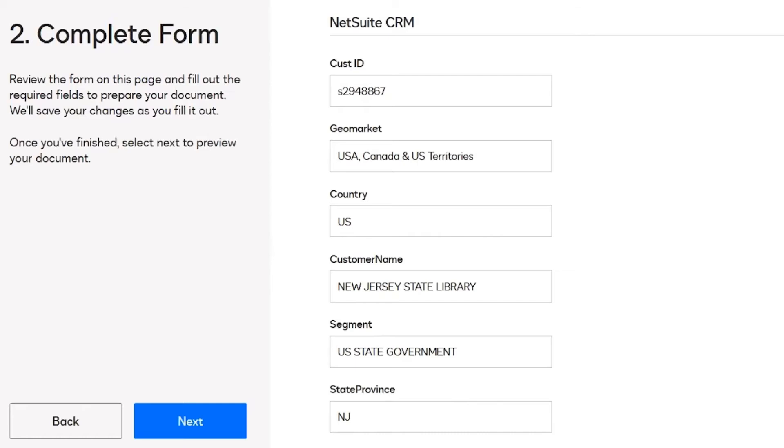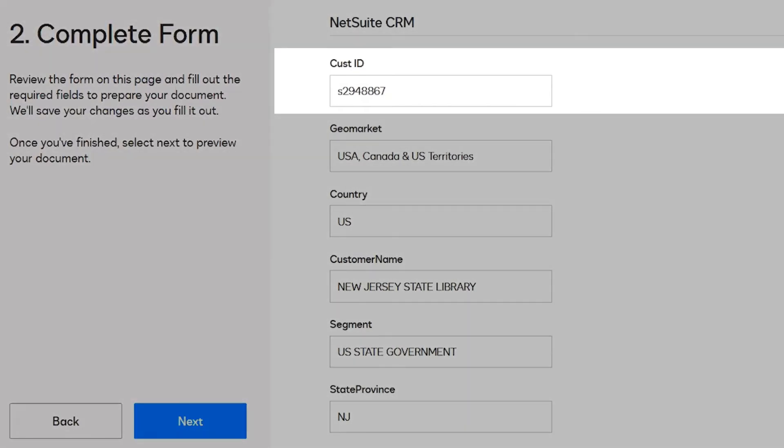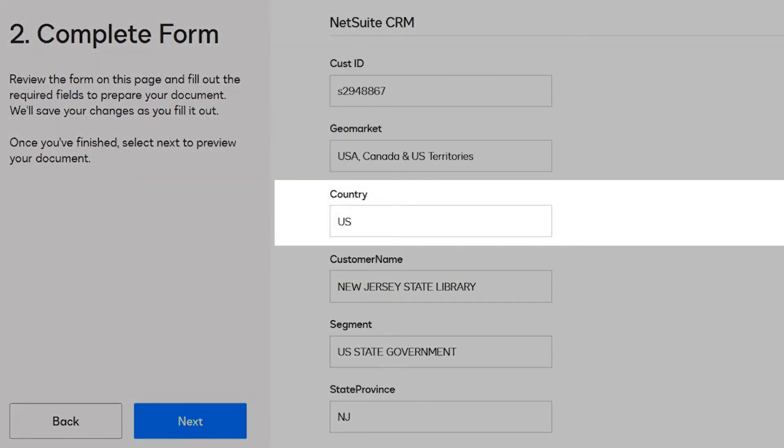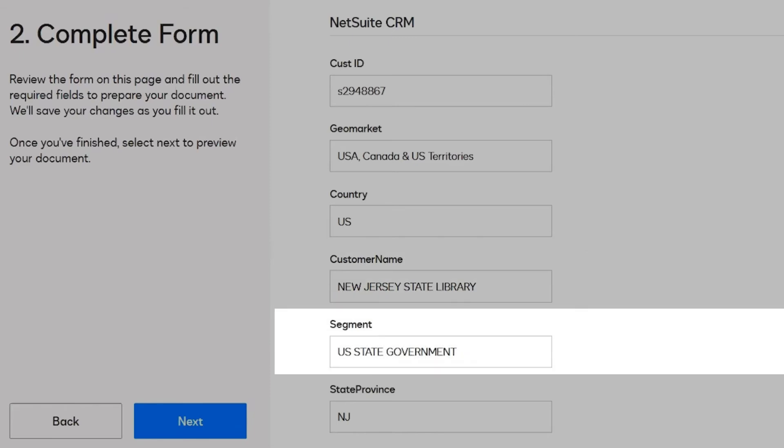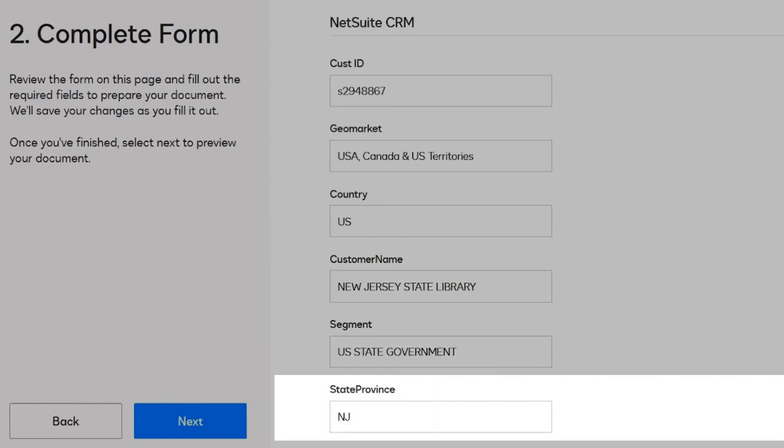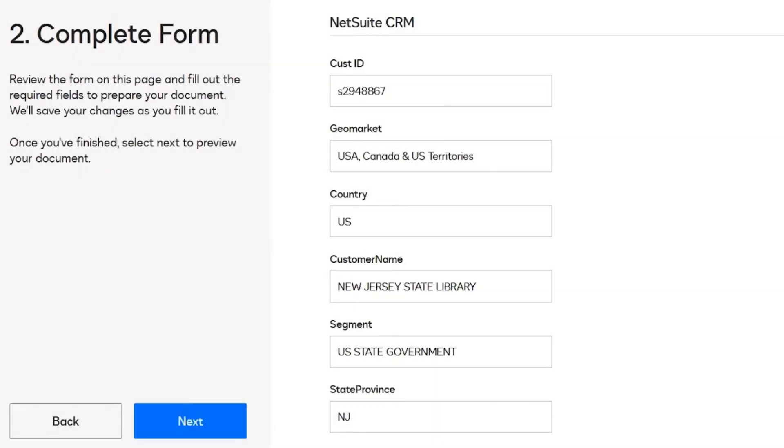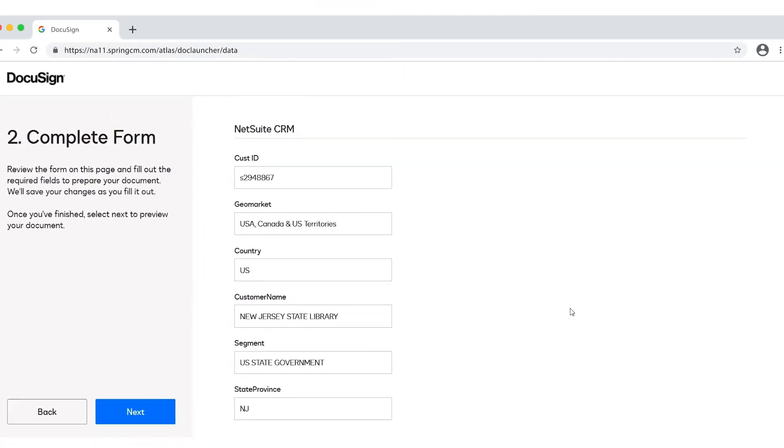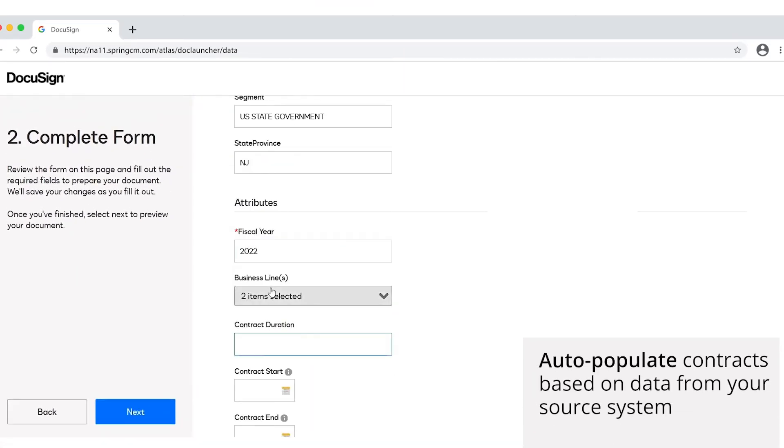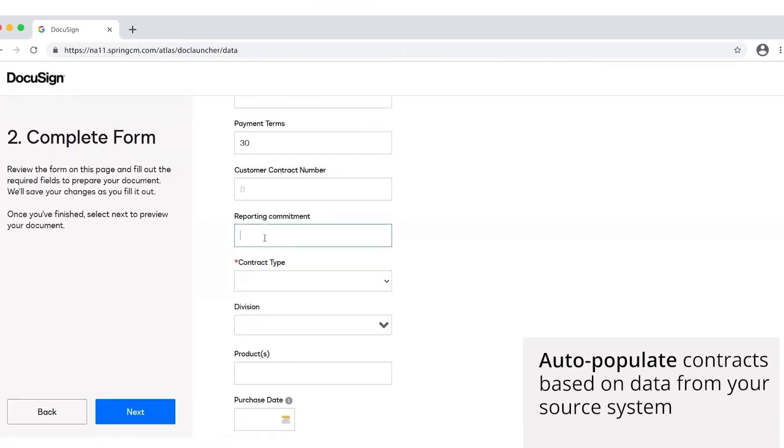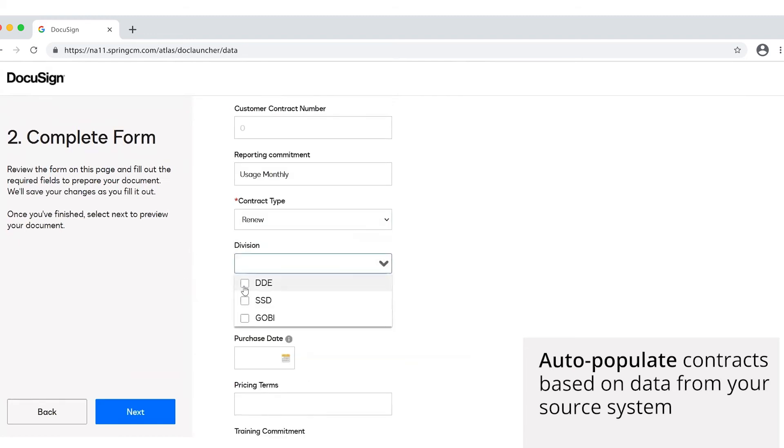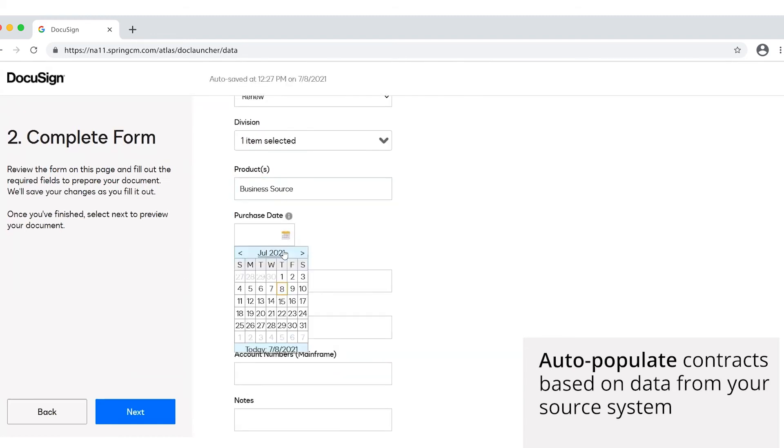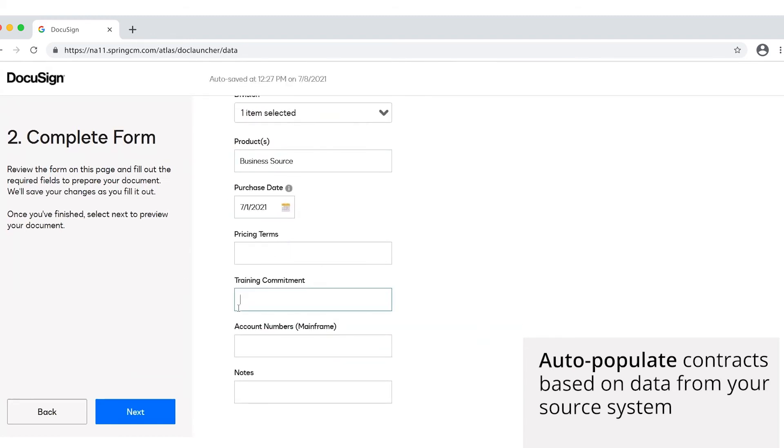All of your opportunity related information such as customer ID and name and other common opportunity related fields can be auto-populated for you on your contracts. Users will continue to have the option to edit or add any additional fields on their own, making their contract generation experience more flexible than ever.